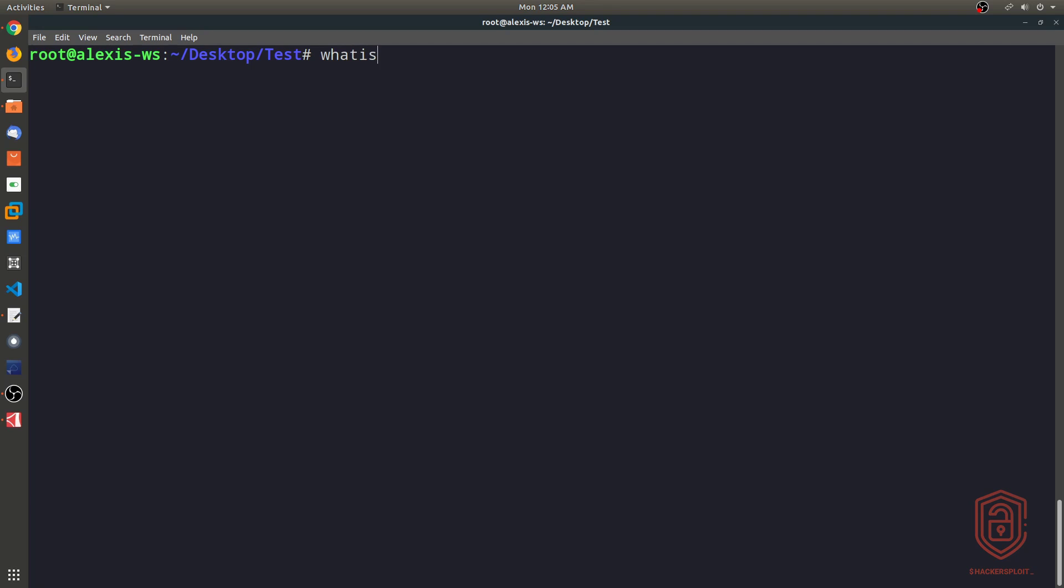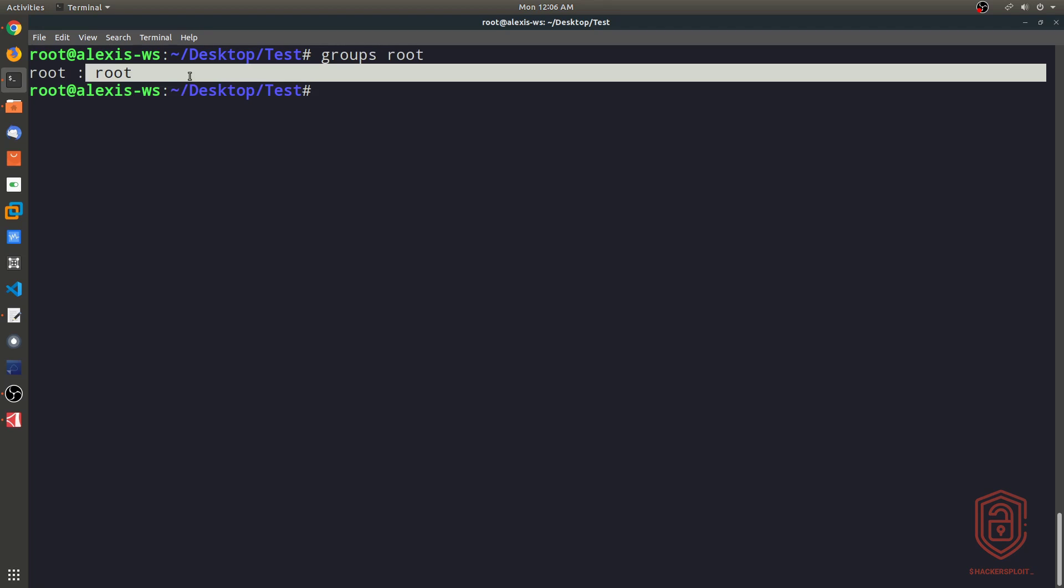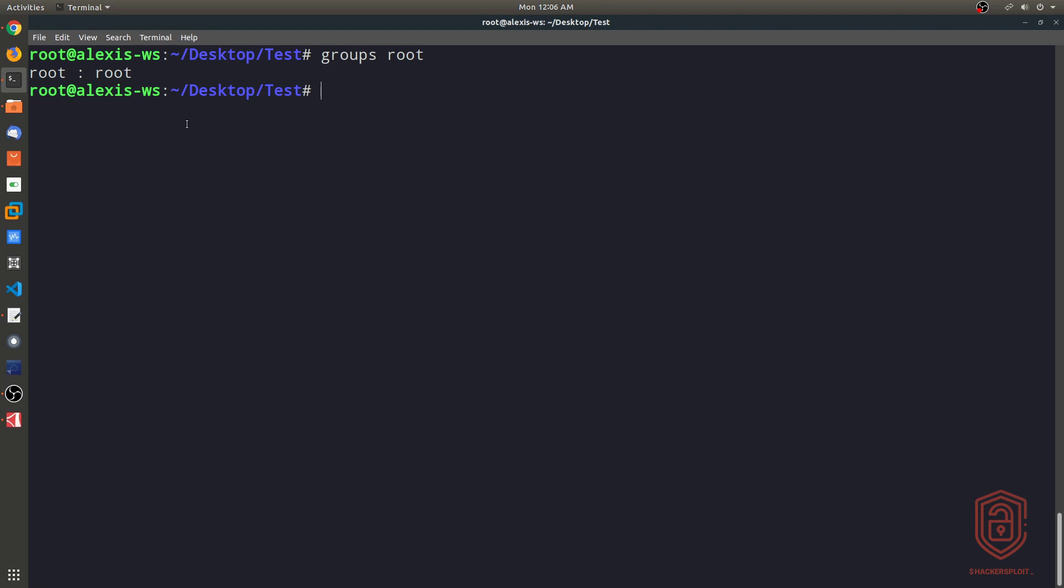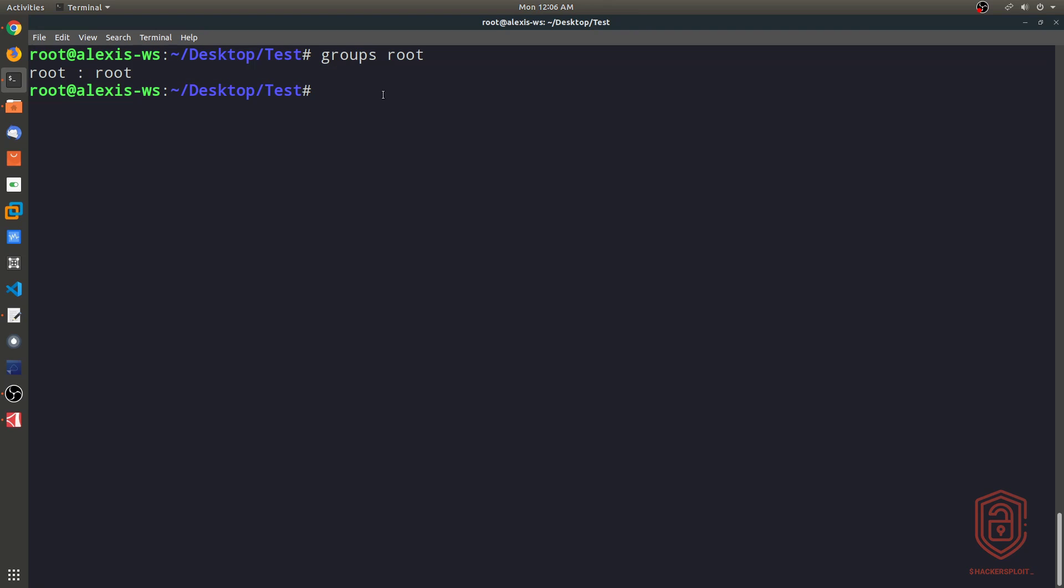And again, we can use the whatis tool, chgrp, hit enter. And this allows you to change group ownership. So let's say we want to change the group ownership to root as well, or to the root group. If we type in groups and we say root, that tells us what group the root user belongs to. And as you can see, it belongs to the root group.